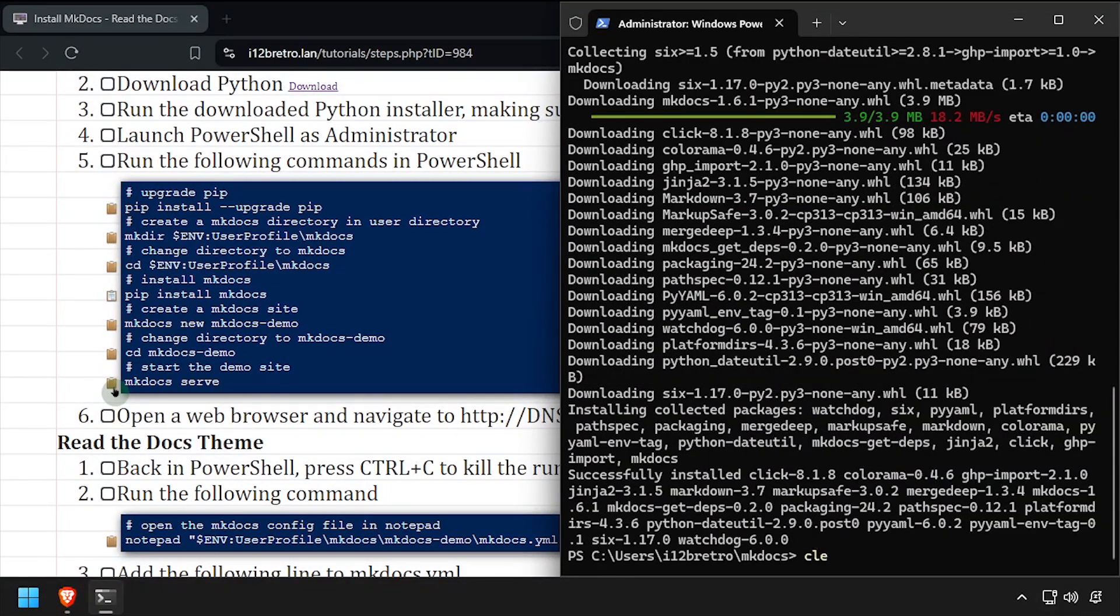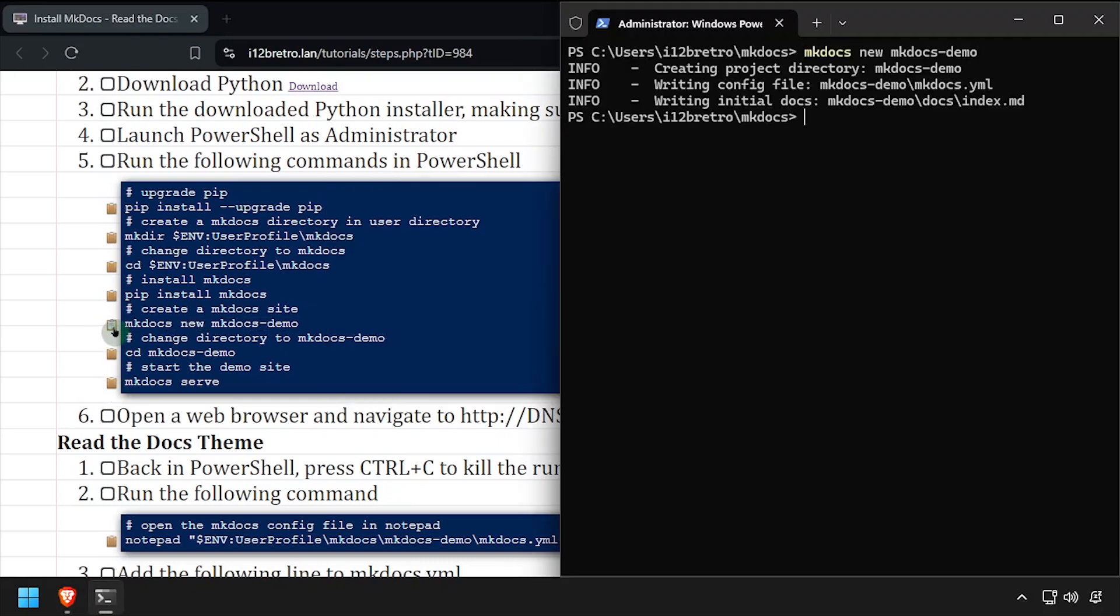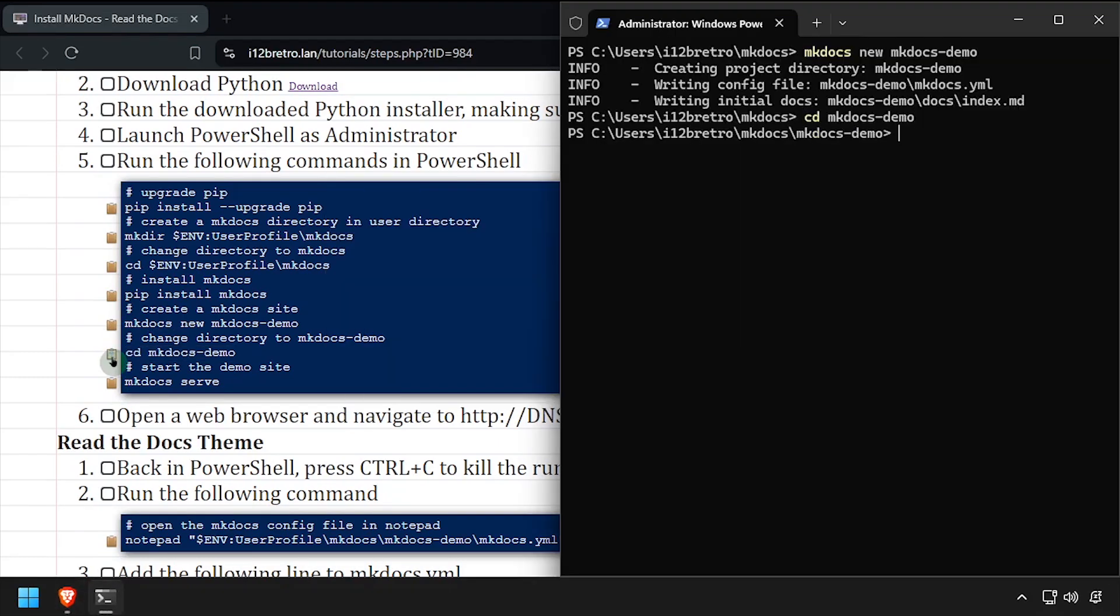Once the installation completes, we'll use the MKDocs new command to create a new documentation site. We can then cd to the new site folder and run a test site by running MKDocs serve.